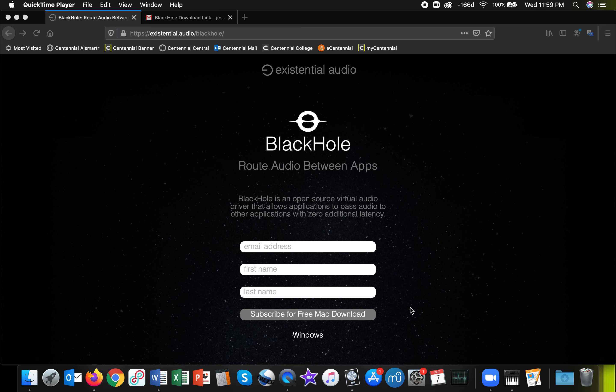Doing this will allow you to bring audio from Logic into Zoom without any additional latency. It's a great little software program and you can route audio between all kinds of different programs, but I'm just going to be focusing on how you can connect Logic to Zoom.